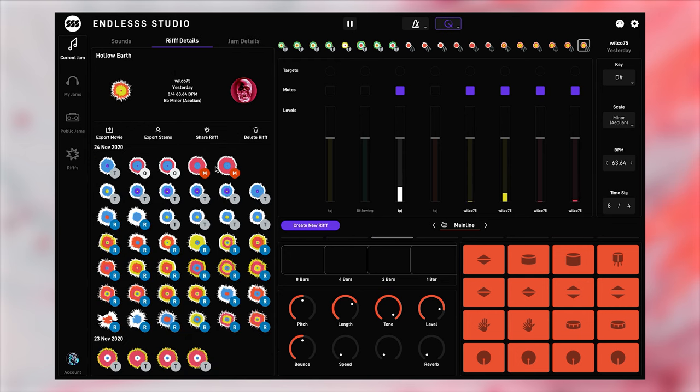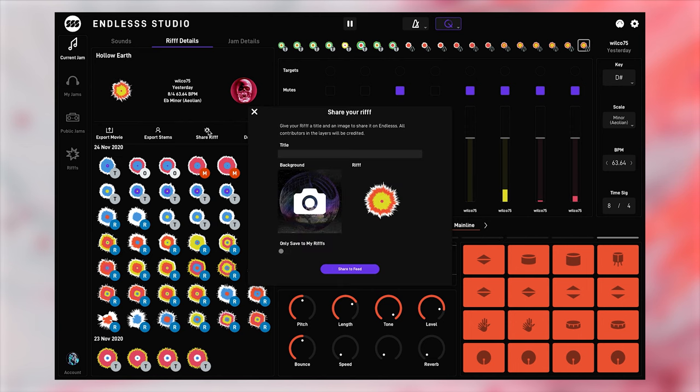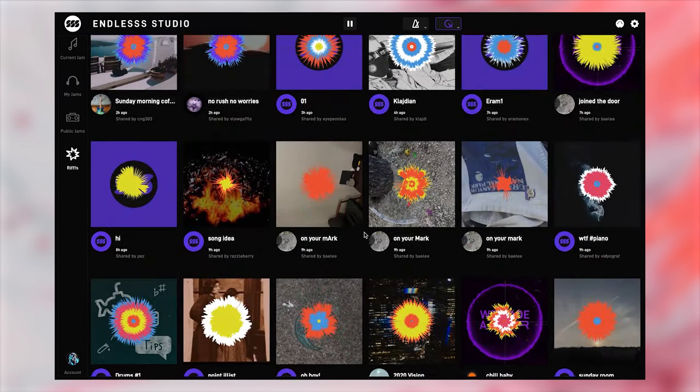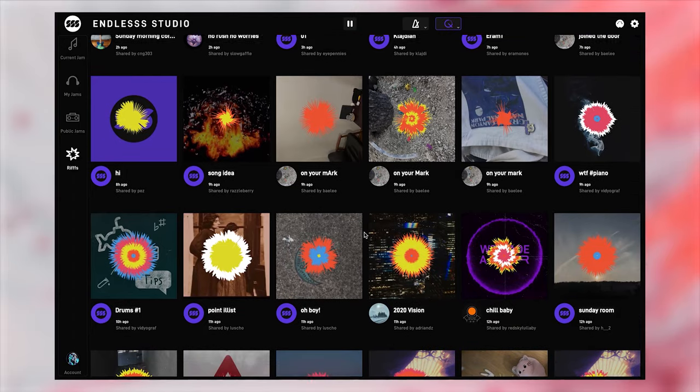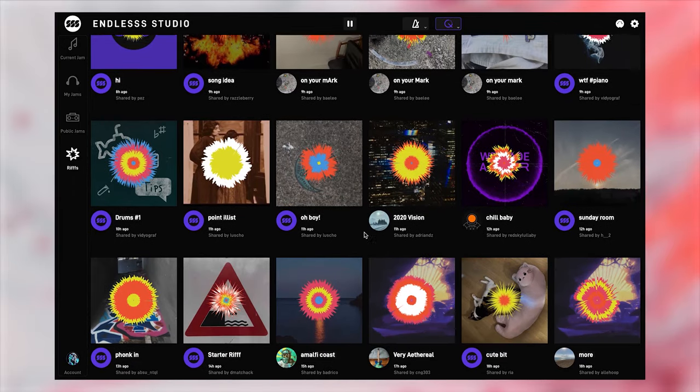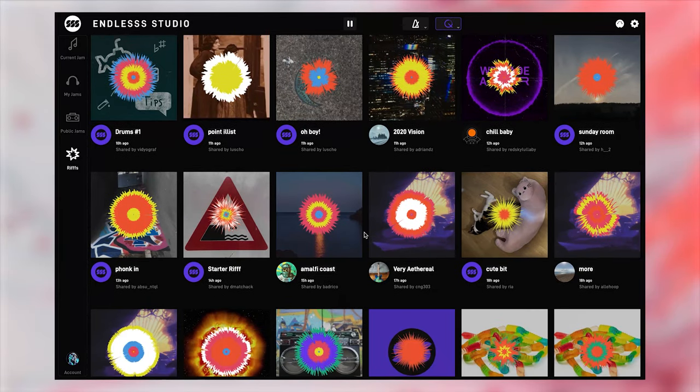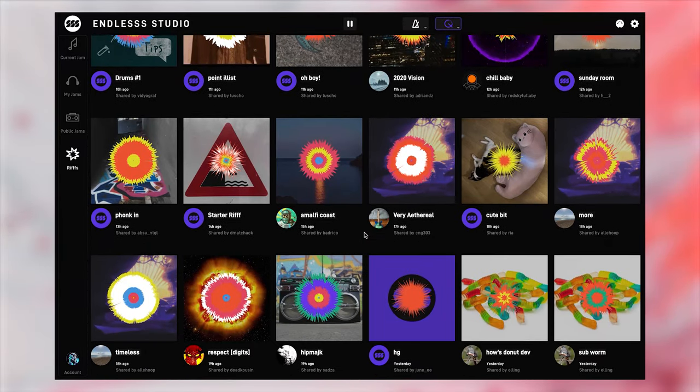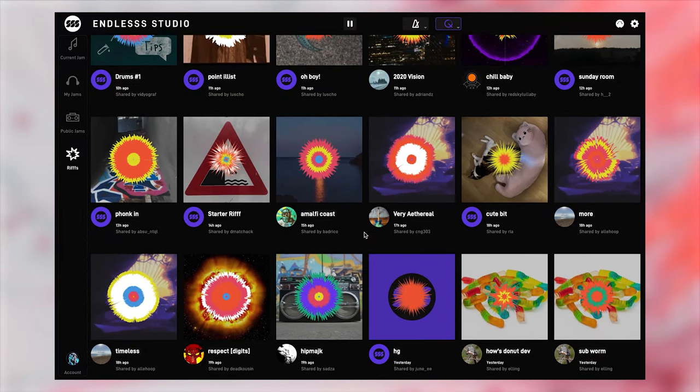On the riff details page, with the riff selected, you can either export the riff to a video file, or a group of stems, or post it to the riff feed. Freely browse the riff feed and listen to what the community has created to get inspired.